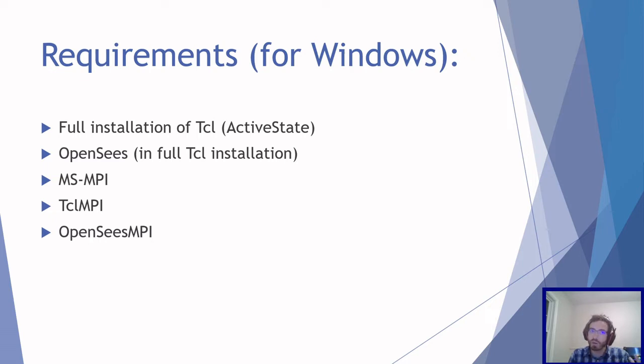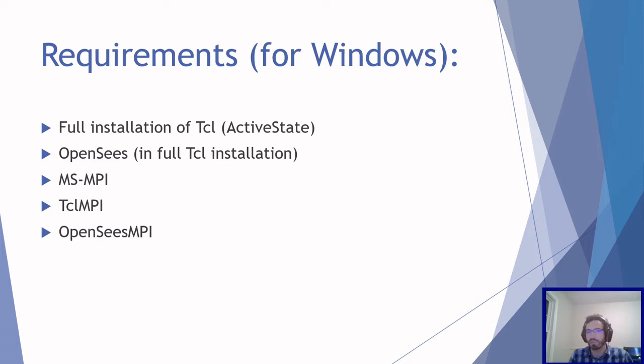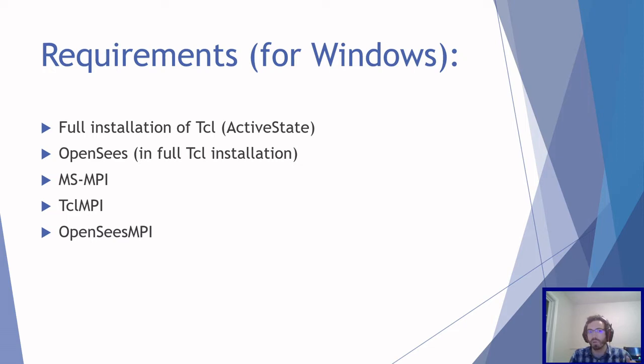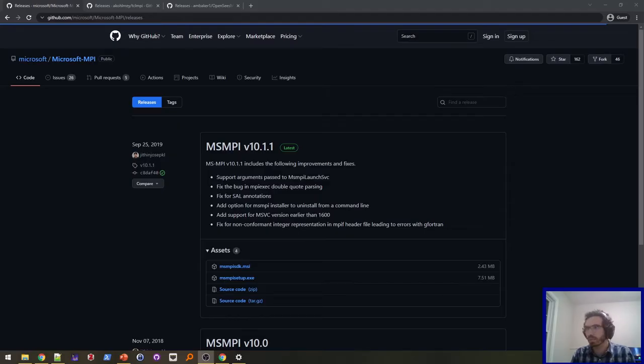The only requirements is you have to have full installation of TCL and OpenSees in that full TCL installation. Just the OpenSees TCLMPI that comes with the download from UC Berkeley is not enough, at least at this point at the time of filming this video. And you also have to have MS-MPI installed, TCLMPI installed, and OpenSees MPI installed. I'm just going to walk you through the last three steps here. I have a previous video which goes through the installation of TCL and OpenSees, so I'm not going to rehash that here.